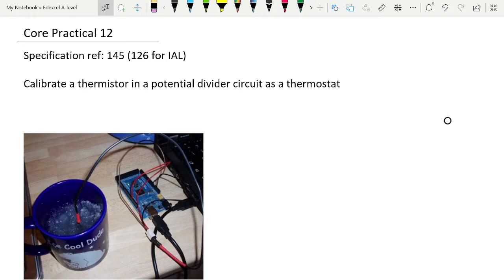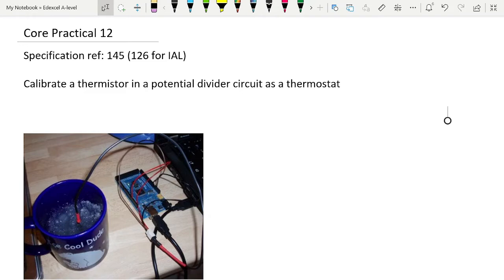This practical is slightly contrived because the purpose of it isn't really terribly clear. They want you to know what a potential divider is. They want you to understand that a thermistor can be used as a potential divider, even though it's an environmentally variable resistor, and they want you to practice with log graphs.